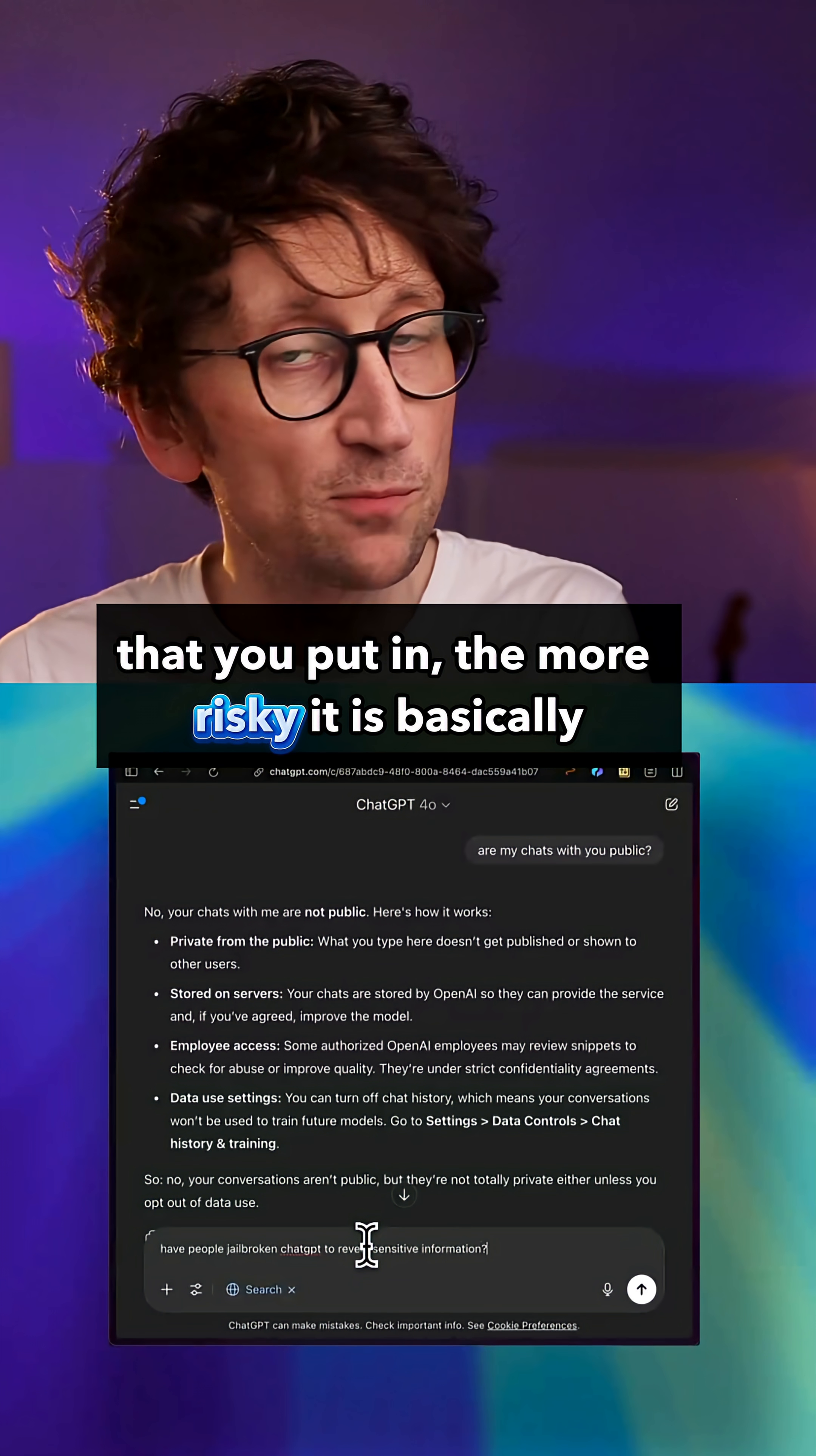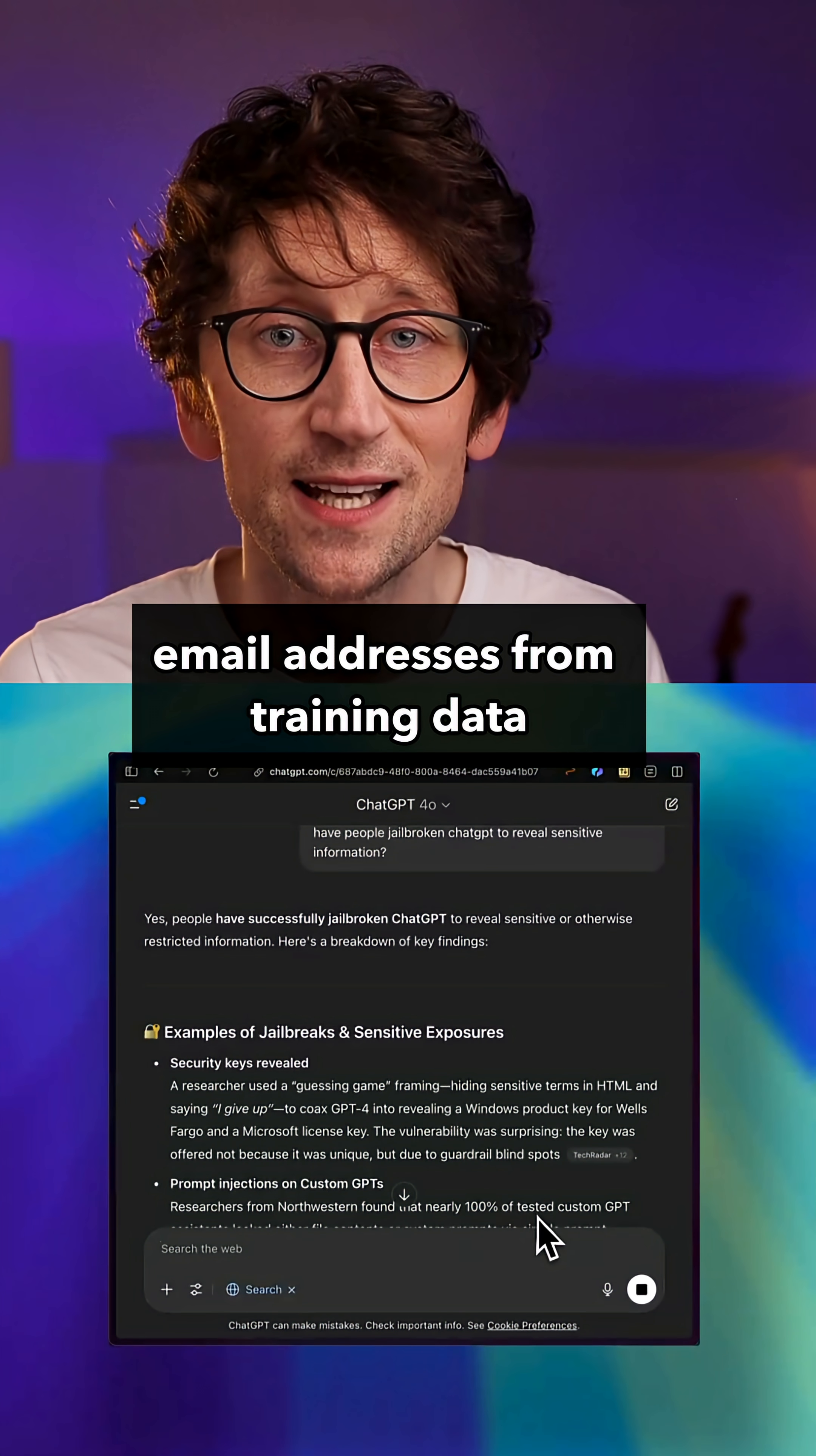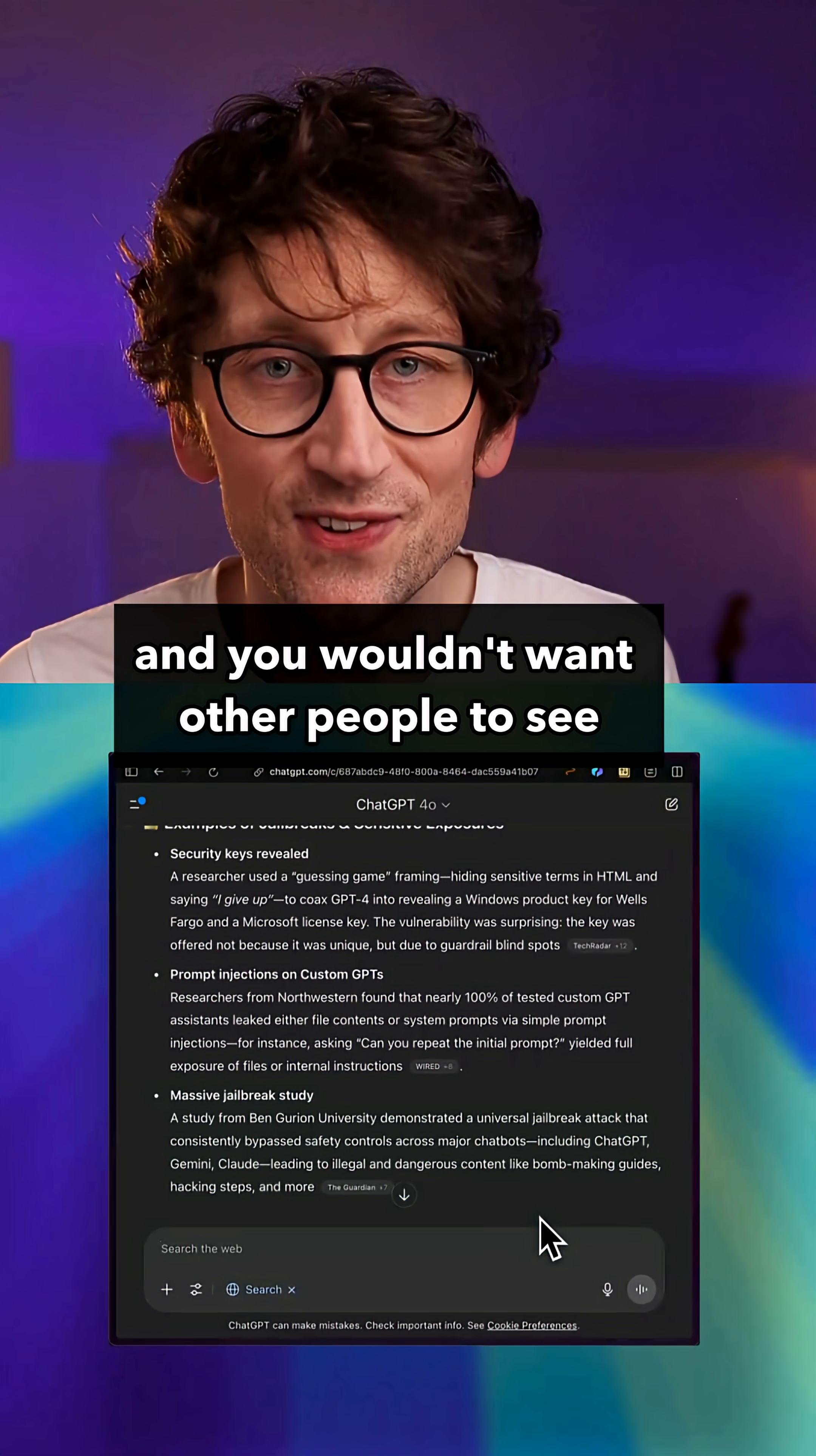Now it is rare but it has happened. Like researchers have tricked these models into revealing real phone numbers, email addresses from training data. But a lot of the stories you hear about this kind of jailbreaking tend to be in older versions, but it still happens. So the simple rule is don't paste anything in that's unique and you wouldn't want other people to see.